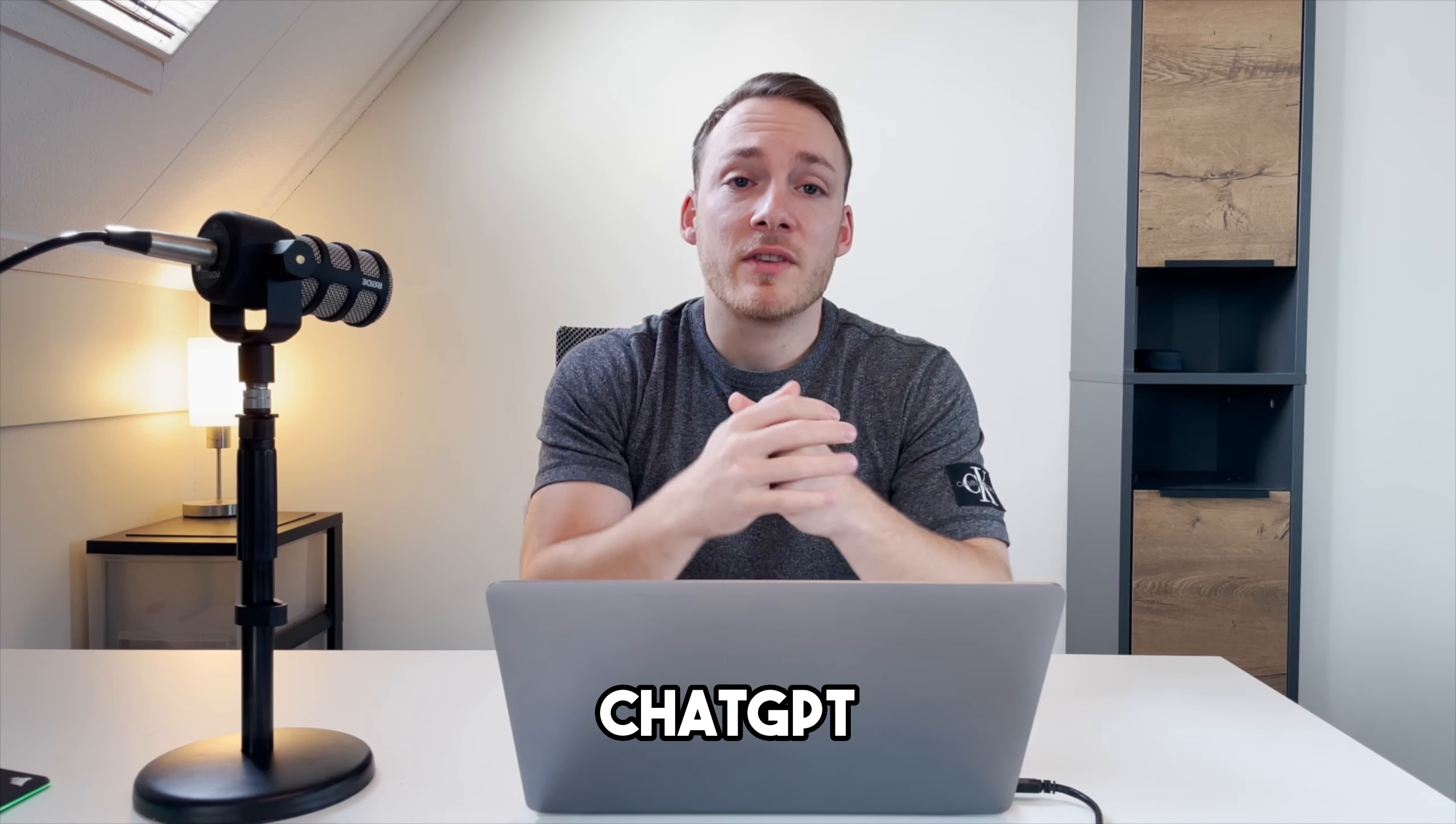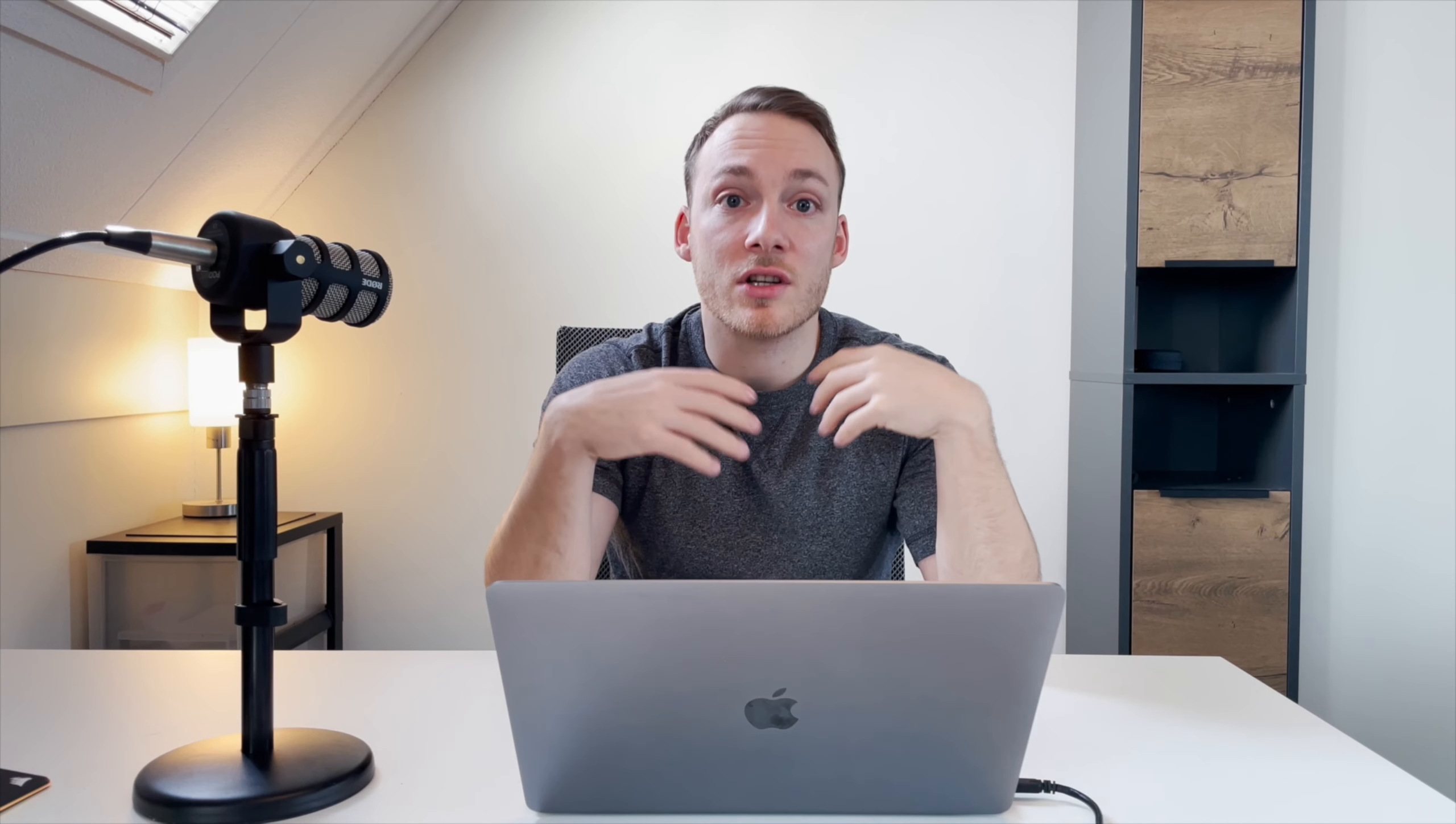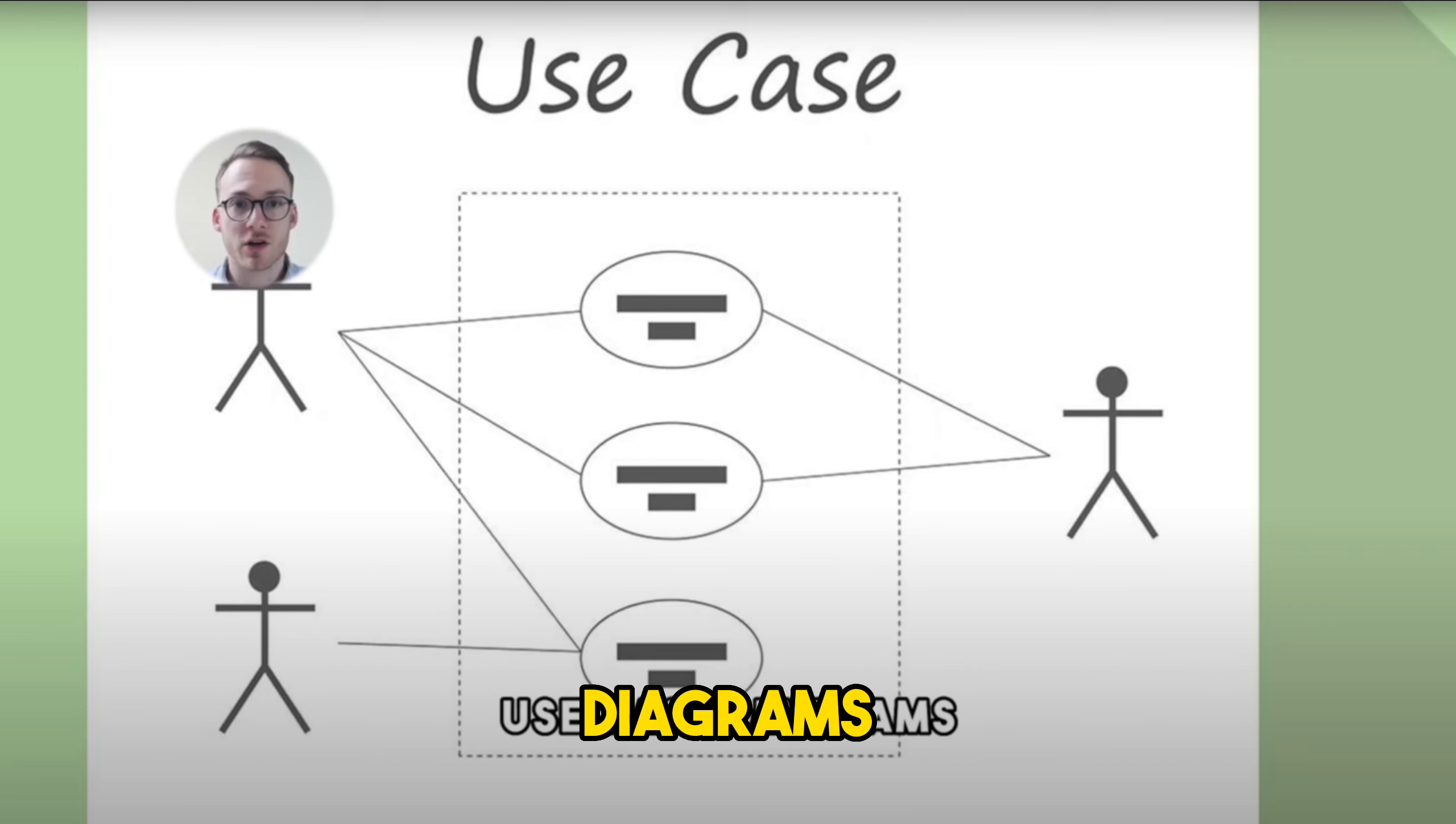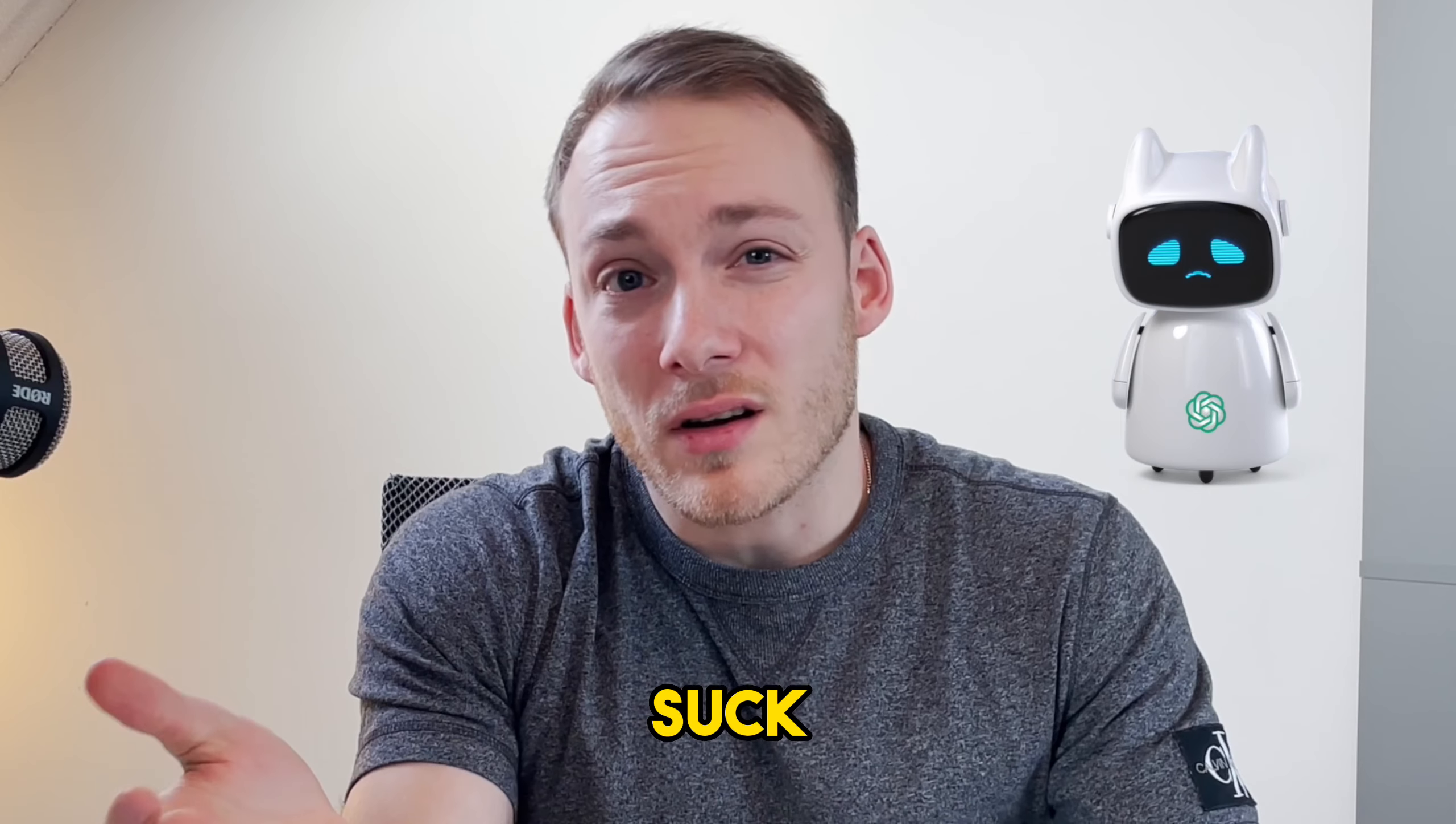ChatGPT is currently breaking the internet. It is being used for so many different things like content creation, writing emails to colleagues, and even to create diagrams. Everyone that has been using ChatGPT knows the importance of a good prompt. If you are not specific enough, then ChatGPT's answer will probably suck.